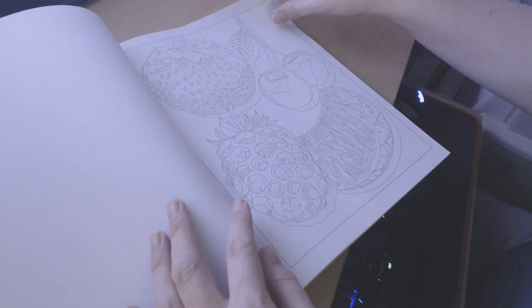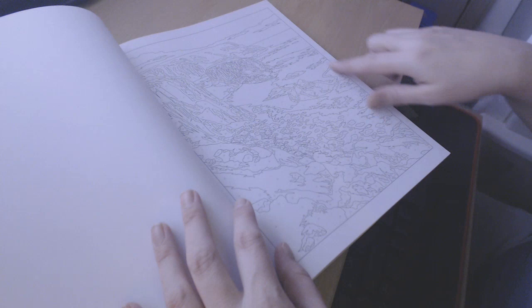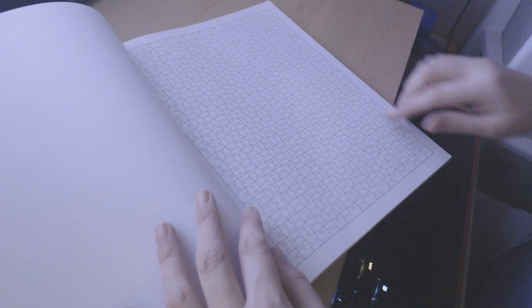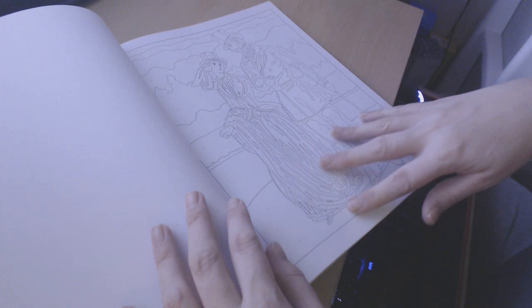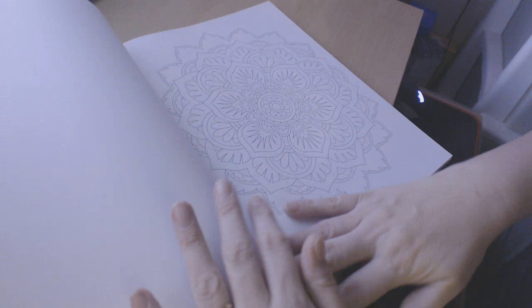This one looks like the Cliffs of Dover, so you've got the ocean and the cliffs. This one is a jigsaw, so it's coloring in each piece of the jigsaw in a different color. A man and woman with his top hat and her in all her finery in her gown. A mandala.